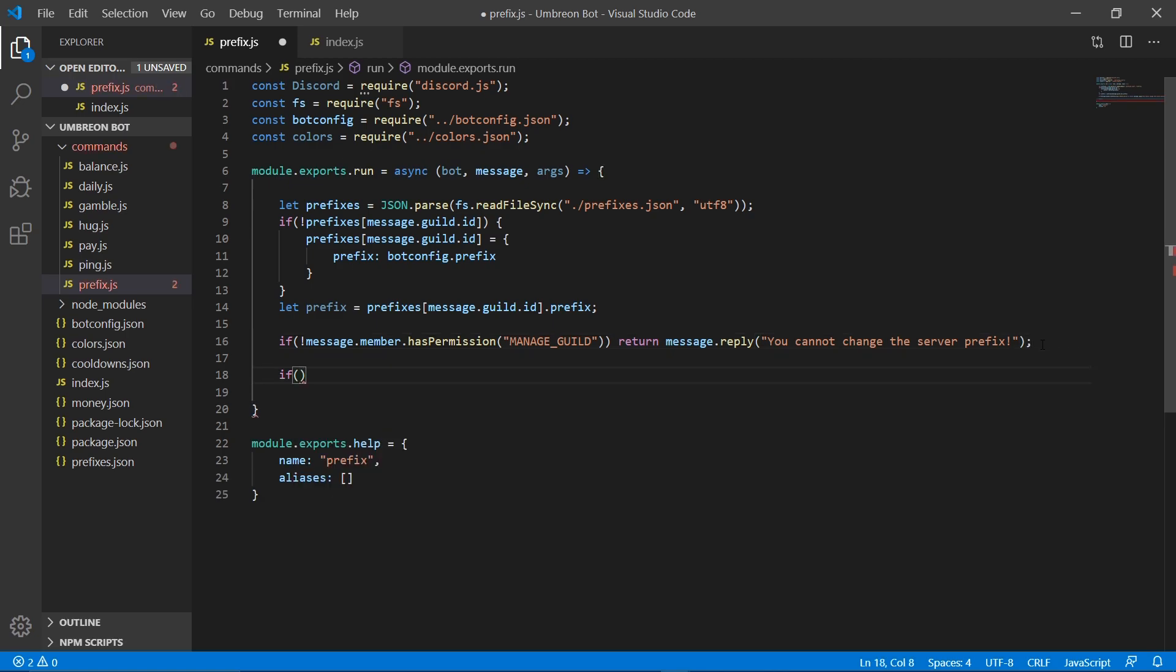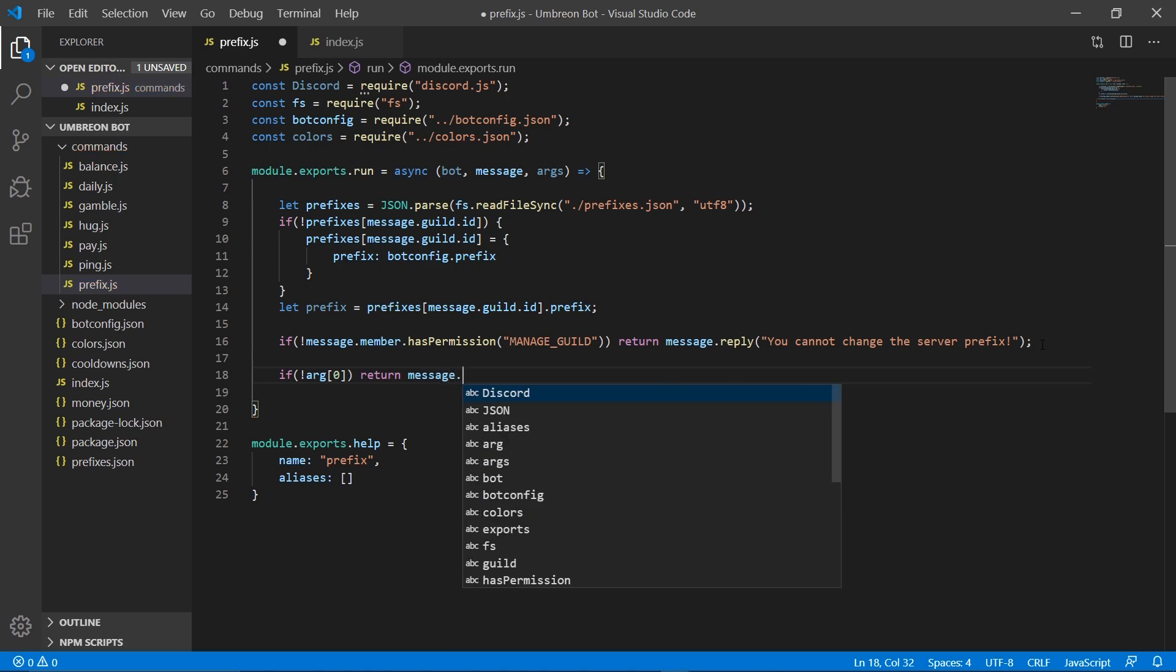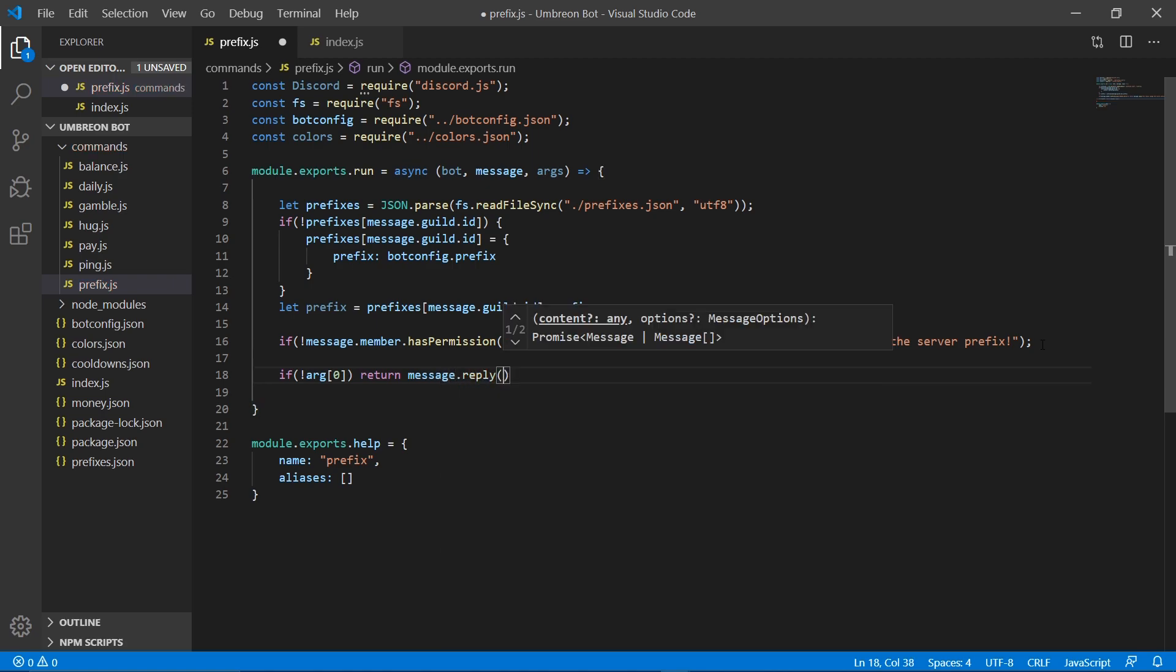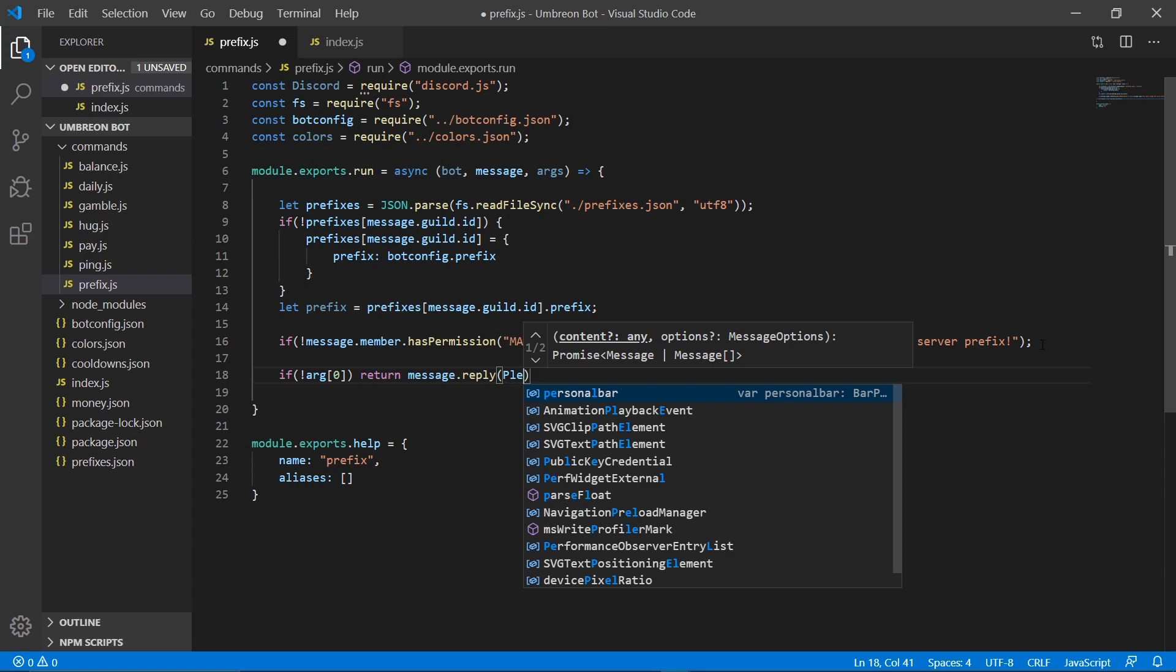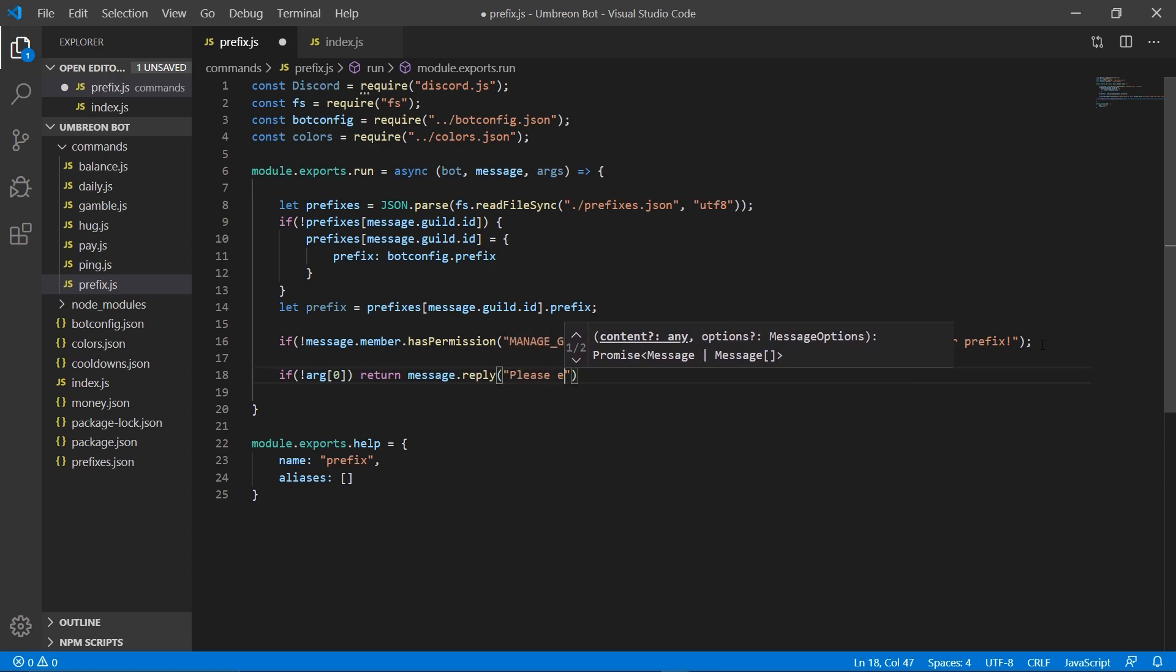So now we need to check for args zero. If args zero does not exist, we're simply going to return message.reply. And we're going to say, please enter a prefix.